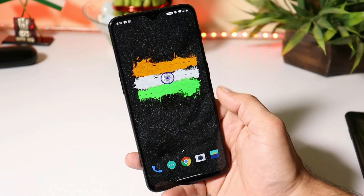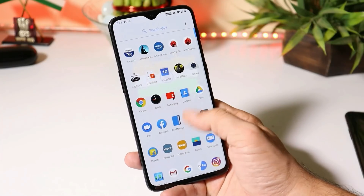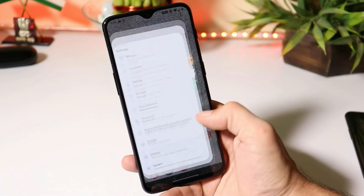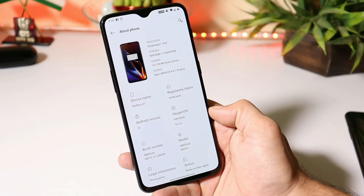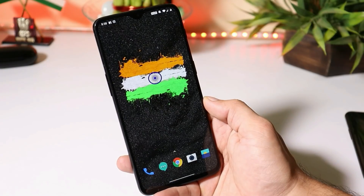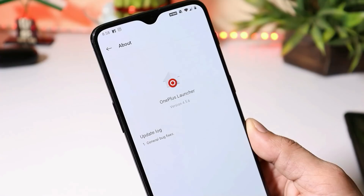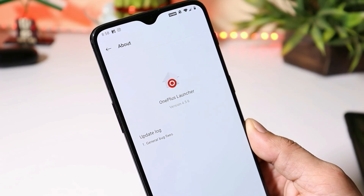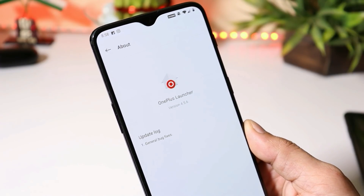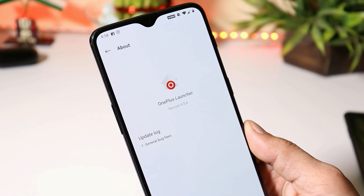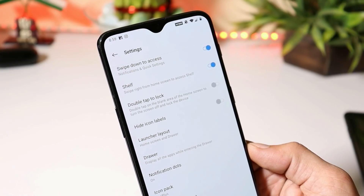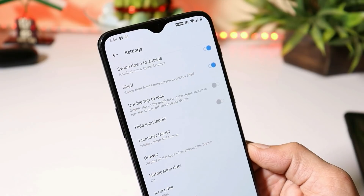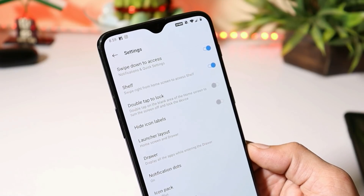This is my OnePlus 6, on which I'm running the latest stable version of OxygenOS, which is 10.3.4. The launcher version on this device is 4.5.6, and if you take a look at the changelogs, it says general bug fixes.